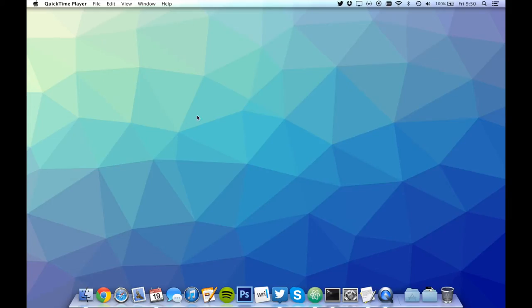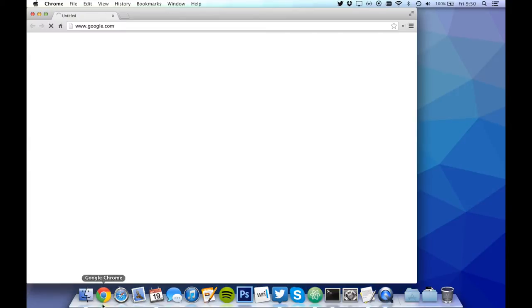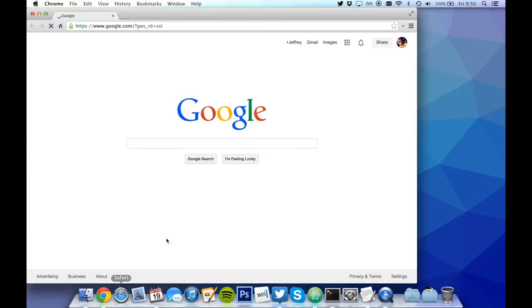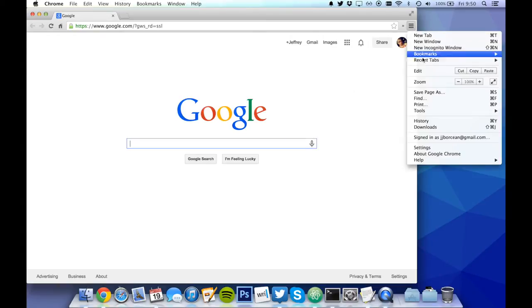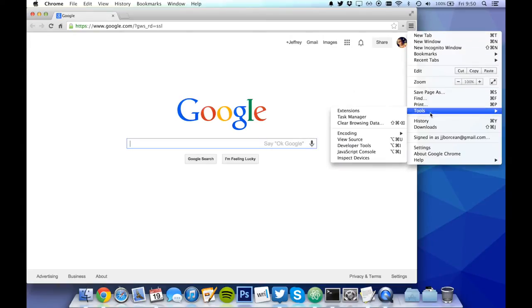To get started, let's open Google Chrome. DevTools can be found in the menu in the upper right-hand corner. Tools, Developer Tools.